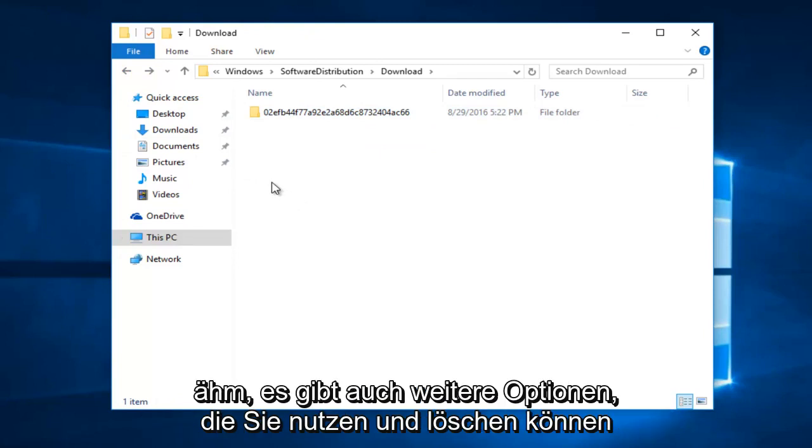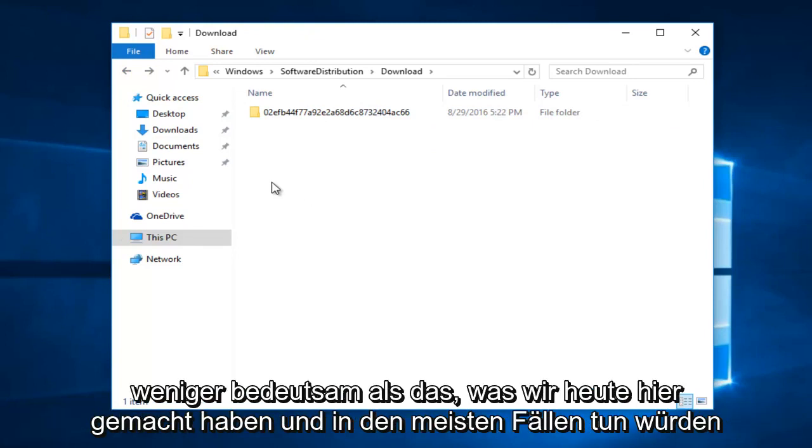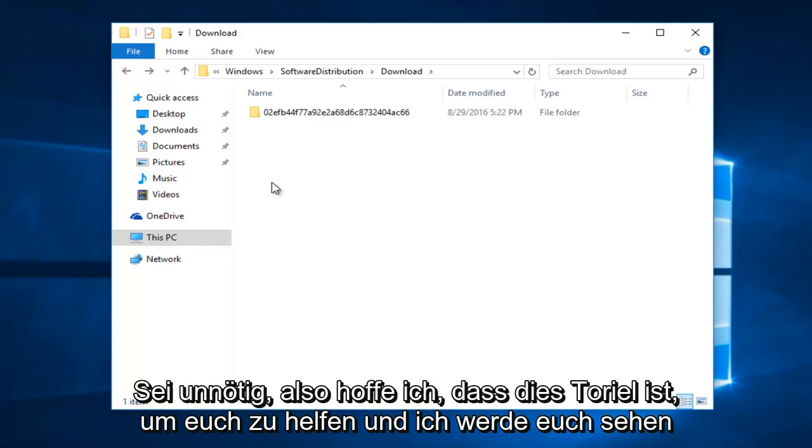There's also further options. You could go into deleting some files within the delivery optimization folder. However, that is much less significant than what we just did right here today, and in most cases would be unnecessary.